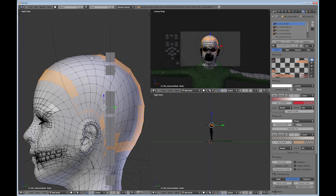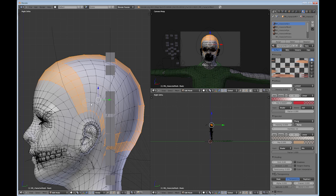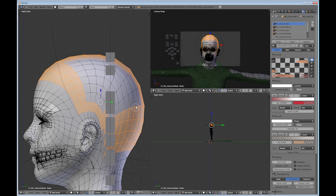And you just want to select all these vertices in this area. And again, I'm just using the C key, the C tool to paint the area that I'm selecting.